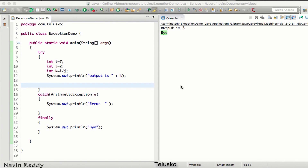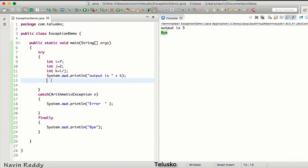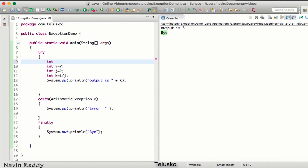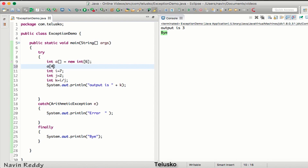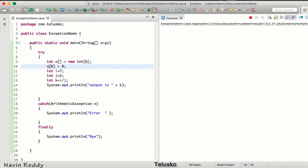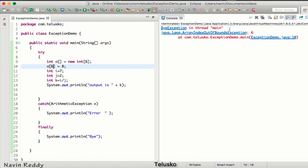We have talked about try-catch and finally. Now let's say in this example I'm creating an array — int array, new, size six. We have an array of six elements. If I try to access element at index four, that's fine. But by mistake if you write six, trying to access the last element — the last valid index should be five since index starts at zero — you get an ArrayIndexOutOfBoundsException.